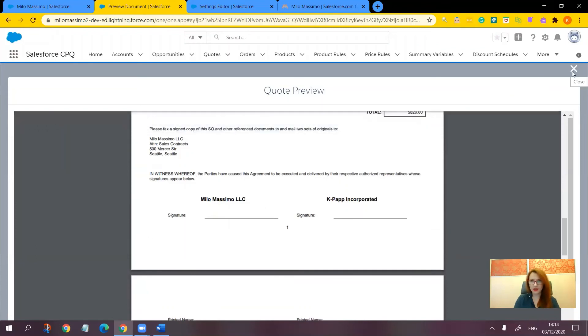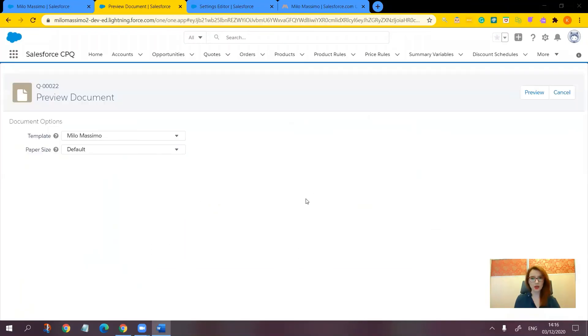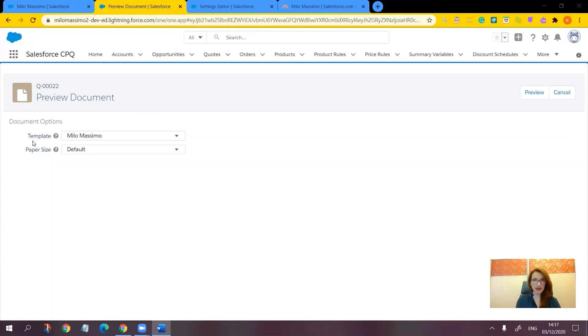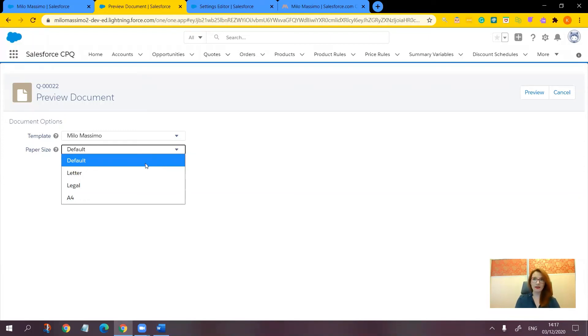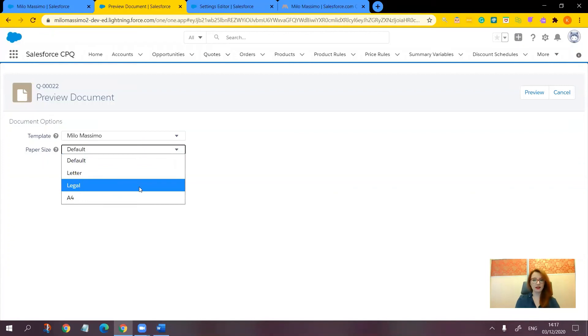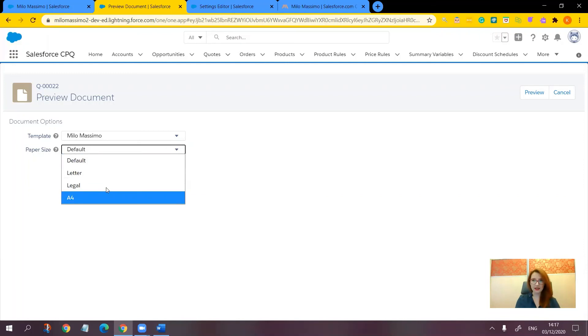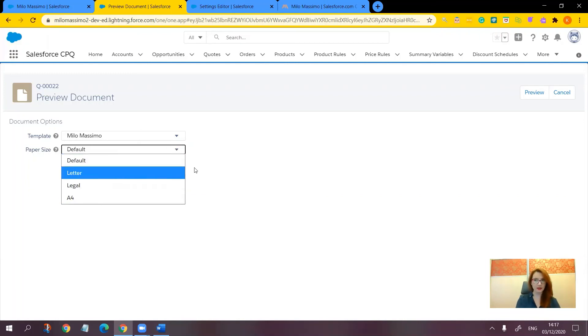Now one more thing I wanted to tell you. Note that when we preview or generate a PDF quote document, we can not only select the template, but we can also set the document's page size with the paper size menu. The paper size menu offers four options. The first one is default, which are the sizes specified on the quote template in the page width and page height fields. We also have letter standard, legal, and A4.